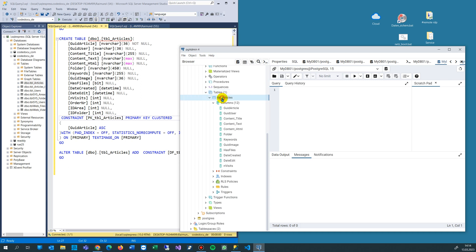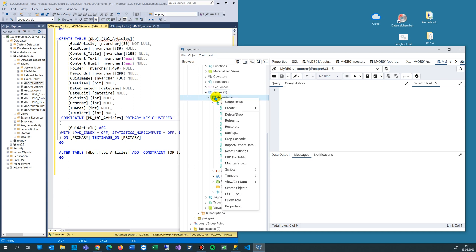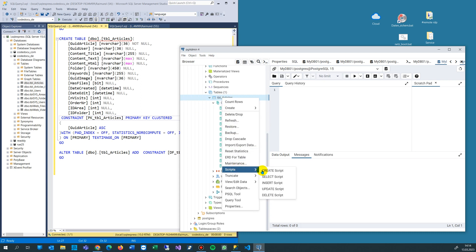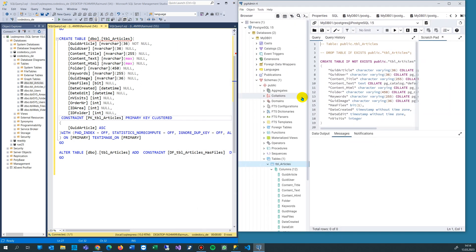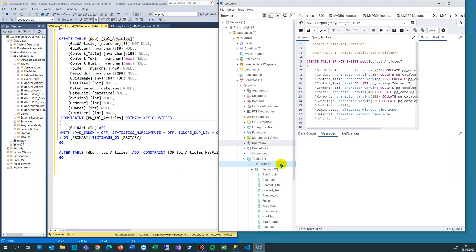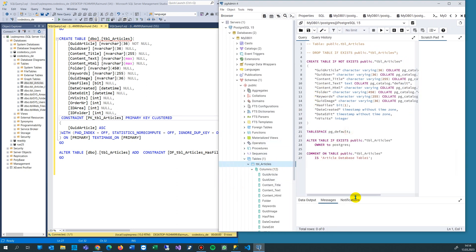Since I have an existing table, I do the same thing — I go in there and create the script, the CREATE script. Now you have the same conditions for both. It's a script, and as soon as you run that script, it will work.